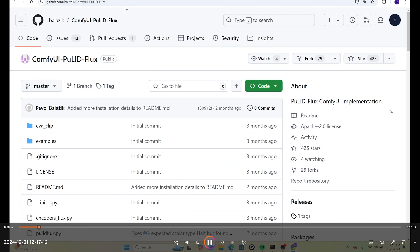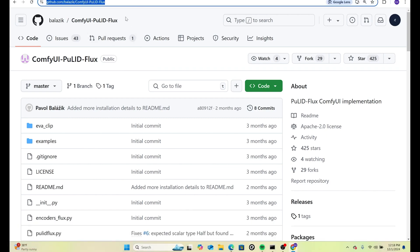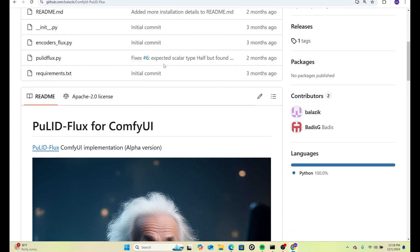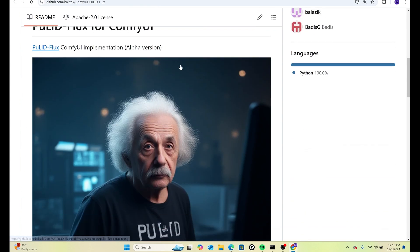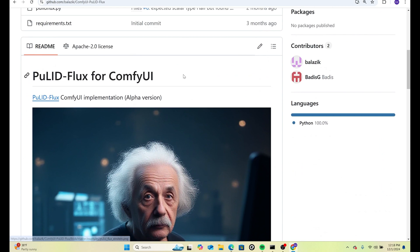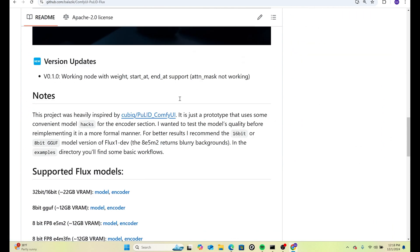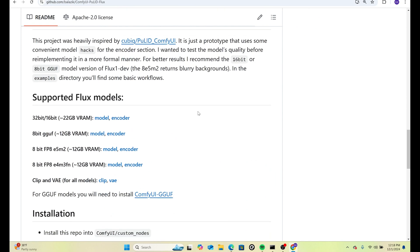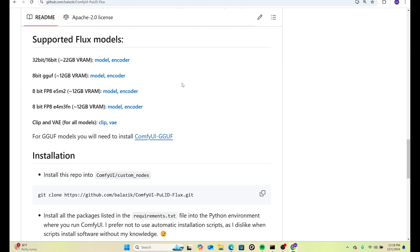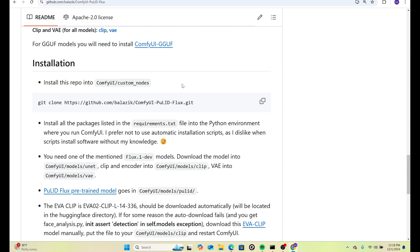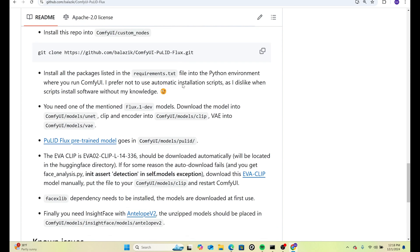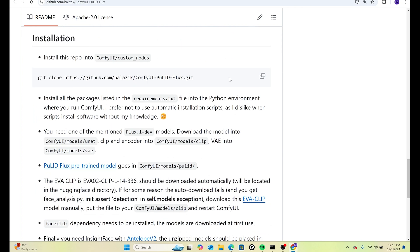Hi everybody, welcome to another Inherit Foss Radio. Gretchen is here, and today we're going to be looking at ComfyUI PulID Flux. We will put a link in the description to the GitHub. Essentially, if you don't know what PulID is, it's a face swapper that will replace faces for you and does a lot of other things. We wanted to do this because being integrated with Flux is a big deal for us and for everyone.